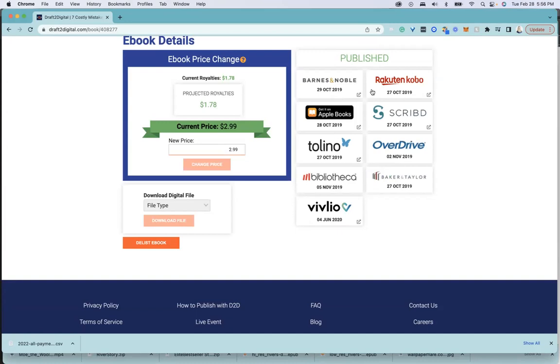And that's how you check your reports on Draft2Digital and download the CSV file, which you open up on Microsoft Excel, or you can also open on Google Sheets.